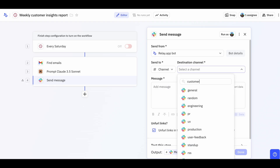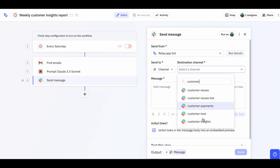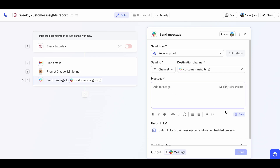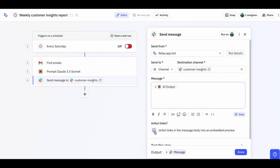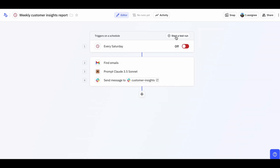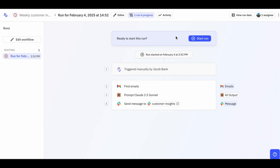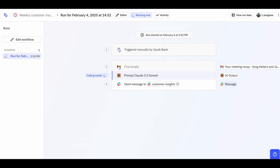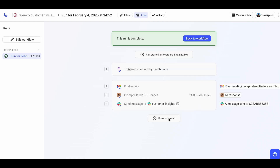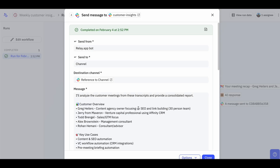To configure the Slack message, you can press the data button to add the output of the previous AI step into the message. Now, to test the workflow, click Start a test run in the top right to watch the AI in action. You can see it fetching the calls, which should take about 10 seconds. Then you can see the AI crafting the report, which should take 15 to 20 seconds. And finally, it will send the nicely formatted message in Slack.